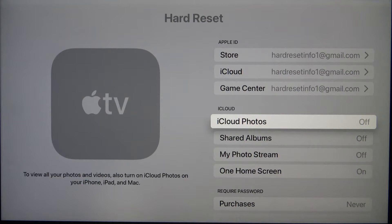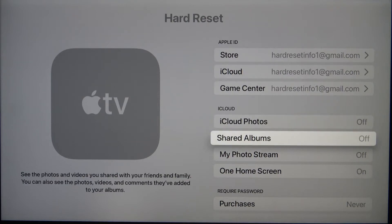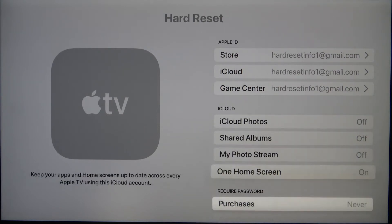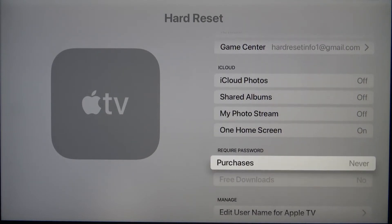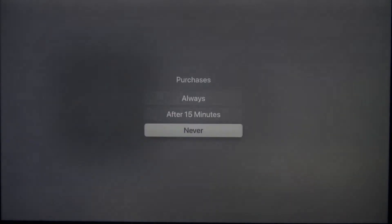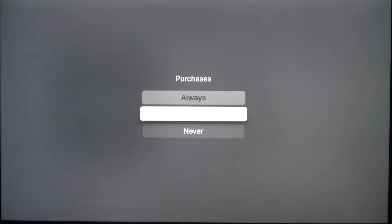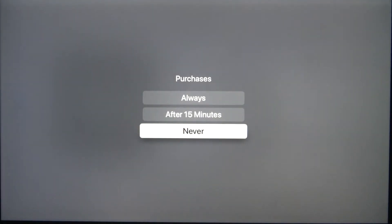Once enabled, you'll be able to view all your photos and videos from other devices that are stored in iCloud. Of course, you also have to remember to enable this option on your iPhone, iPad, or iMac. Here we also have the Purchases setting, which you can set to Always, After 15 Minutes, or Never.